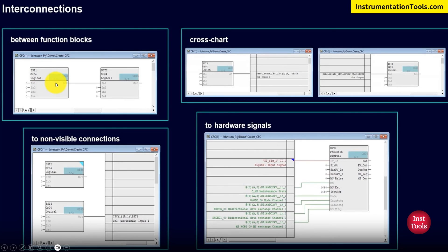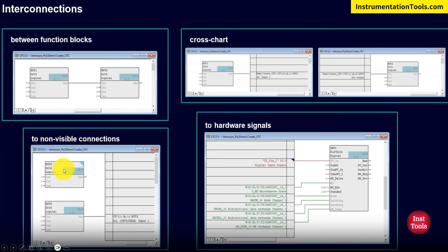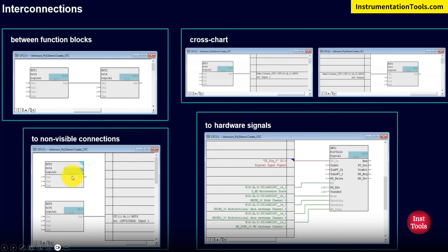Now let's look at the interconnection possibilities of function blocks. First, direct interconnection: a direct connection is accepted if both data types are the same. Second, cross-chart interconnection: if we create two different CFCs and want to interconnect them, it is possible by opening both CFCs and making an interconnection. Third, non-visible connection: FB blocks have many pins that may not be shown — internally they might be configured. These can be enabled through the corresponding FB block's object properties under pin visibility. If a connection is made to a non-visible pin, the corresponding pin will blink in blue, indicating an invisible interconnection exists.